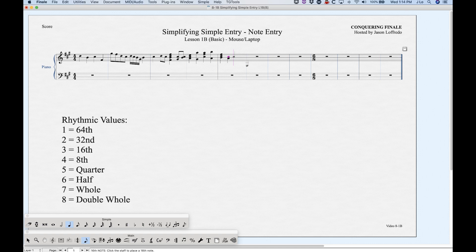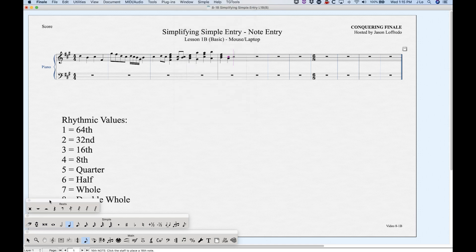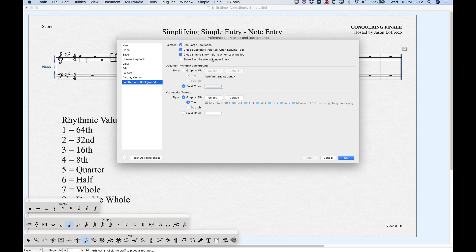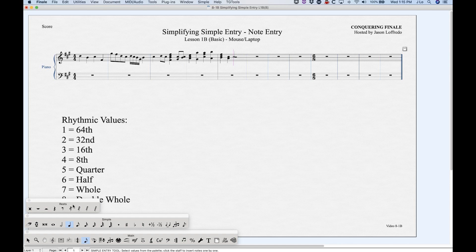For rests, the most direct way with the mouse is to find the simple rest palette. The simple note palette appears automatically when you enter the simple entry tool, but the rest palette will not. You can get to it from the Window menu — Simple Entry Rest Palette — just select that and it will appear. You can also change this in Finale preferences under Palettes and Backgrounds by checking 'Show Rest Palette in Simple Entry,' so every time you enter simple entry the rest palette will appear. Once you have that palette, select a rhythm and enter the rest.